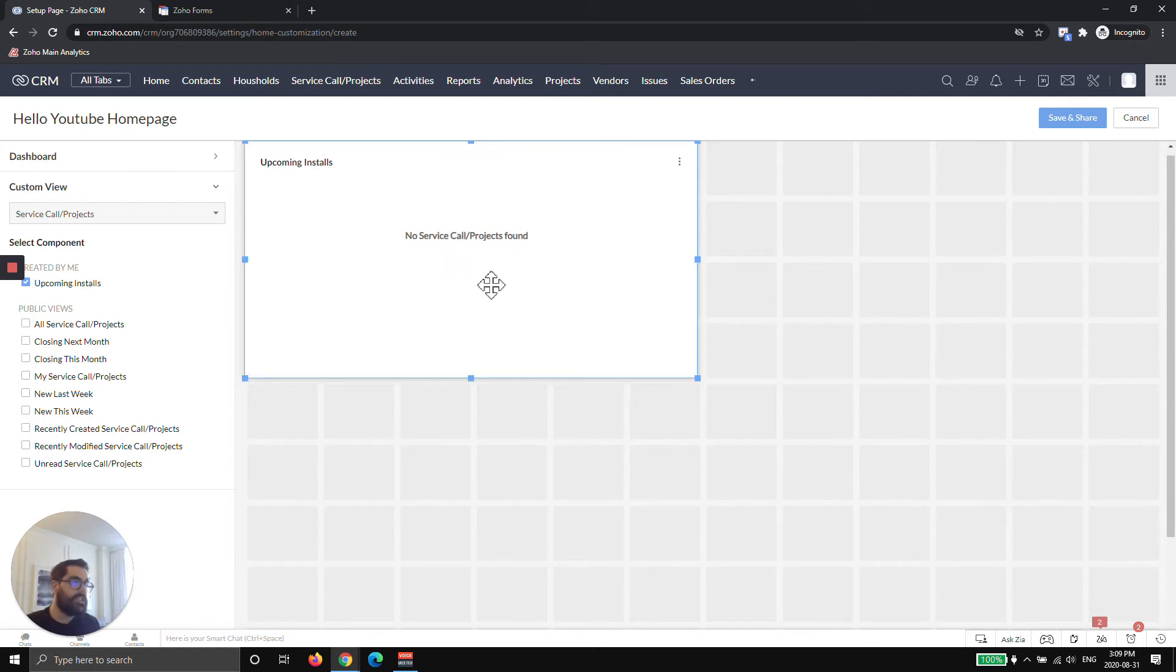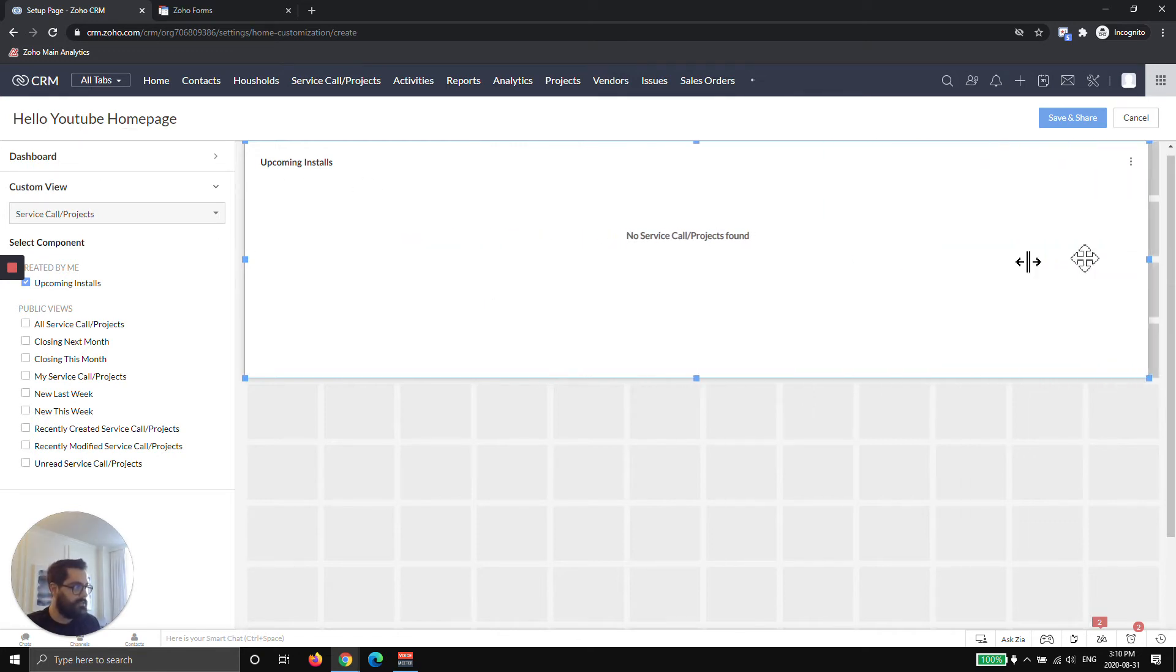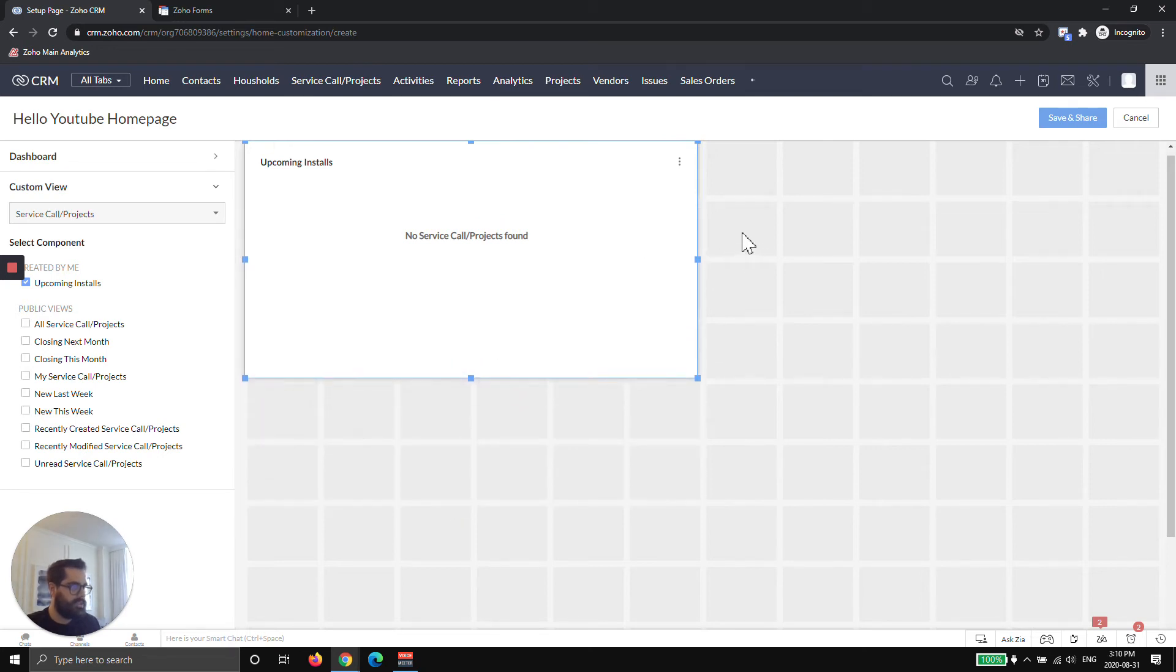Once you actually get a piece of data, whether it's this view or dashboard, you can actually resize it. I'm going to leave it this size. You can also make it longer, right? So I'm going to leave it the default size.